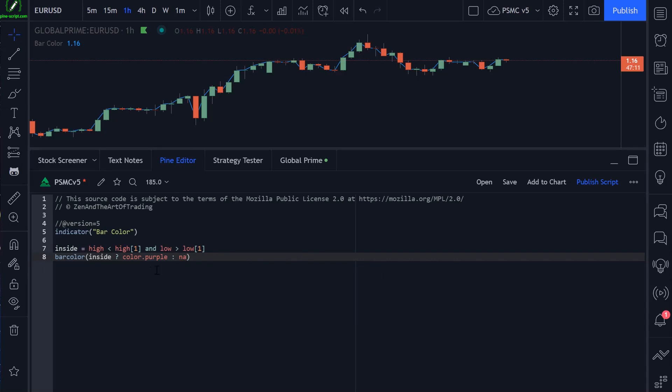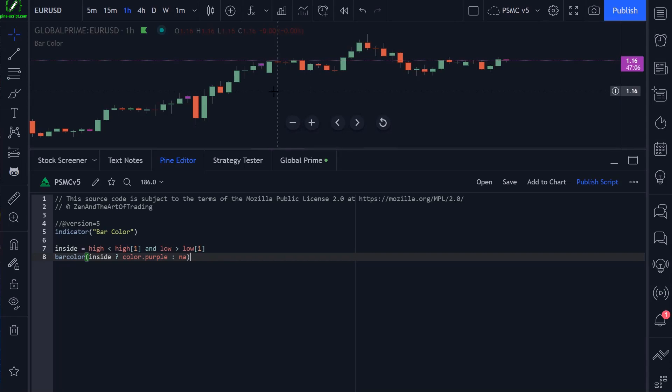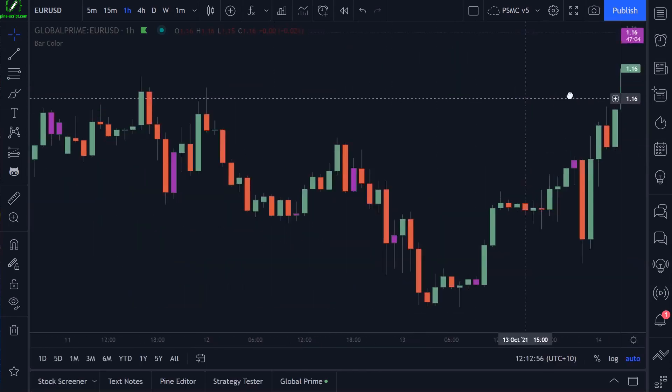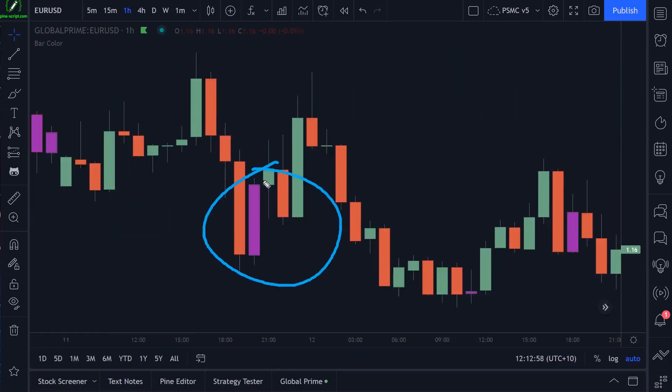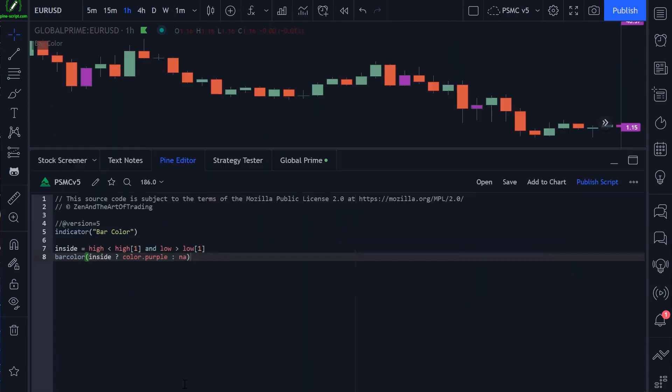So that's it really for the bar color function. Very simple. If I save the script, we'll now be getting any inside bars plotting as purple.